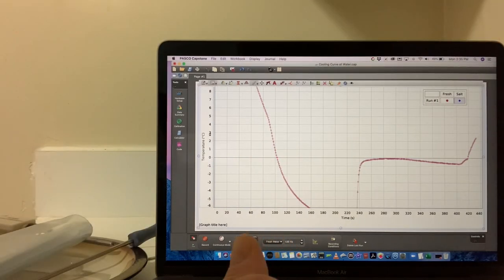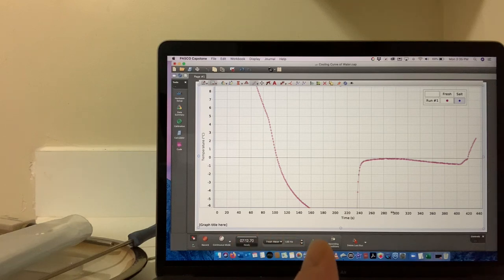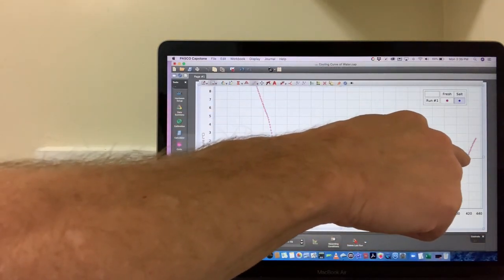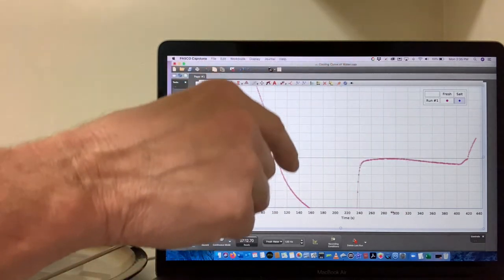You can see here that the temperature was starting to go down. That little tail is just when I pulled the thermometer out.